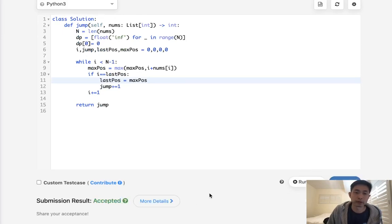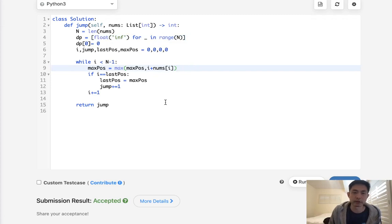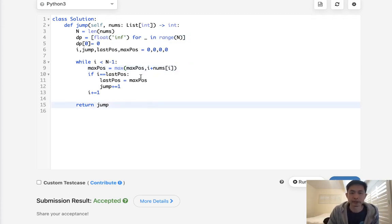And there we go. So this is actually O of n time and we use constant. Well, no, we still have this DP array. So it's still O of n space. But still O of n time complexity is way better than O of n squared. So I would say this is the best solution.